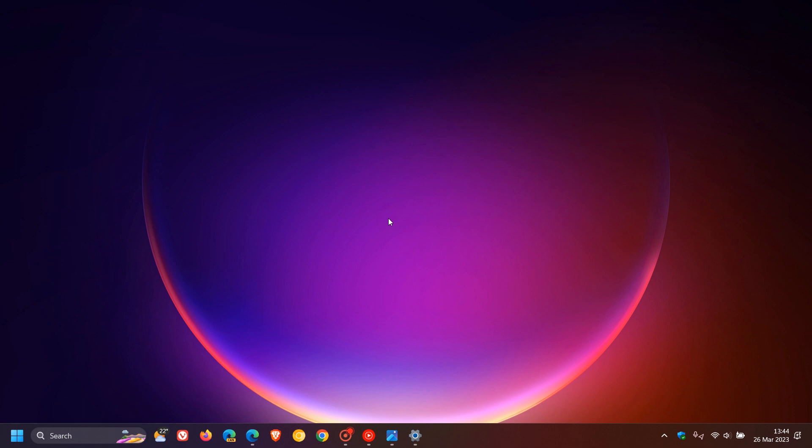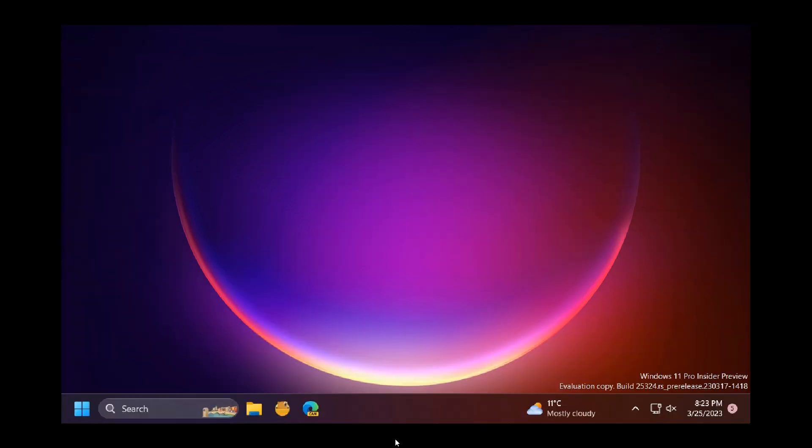This could all be set to change and could be showing up here to the right. So if we head over to a screenshot provided from build 25324,